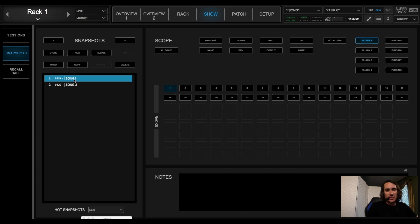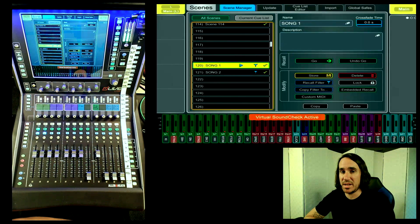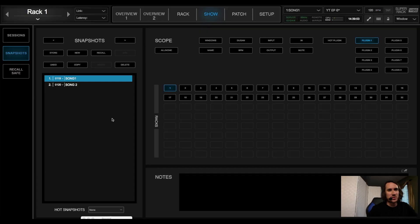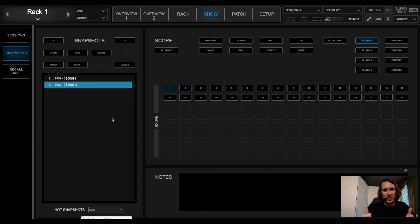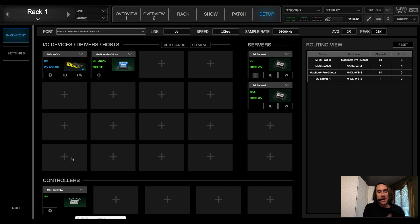Let's see if our scenes are communicating. We're on scene 1 in the dLive — switch over to Super Rack and we're on Song One. Let's go ahead and fire Song Two and see what happens. It switched to Song Two — fantastic, love it.